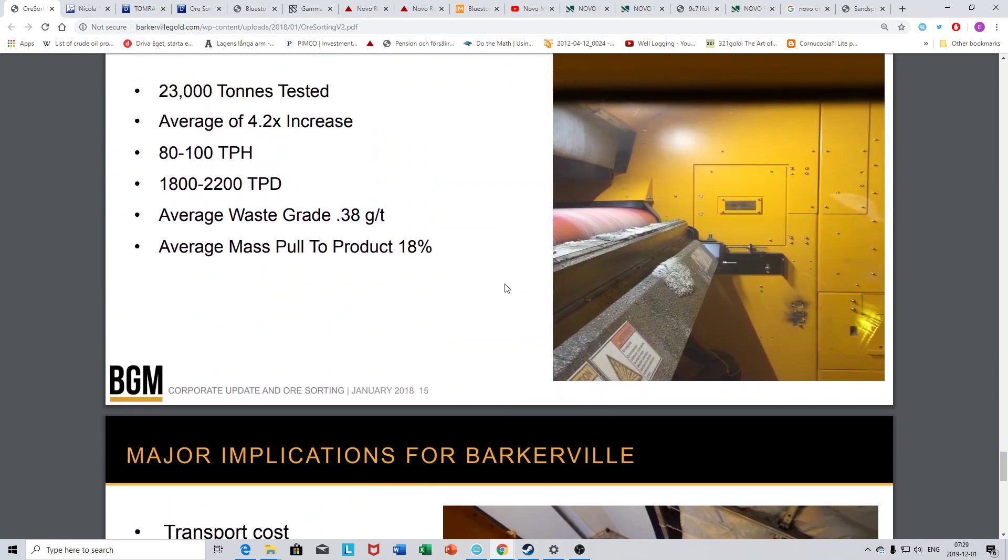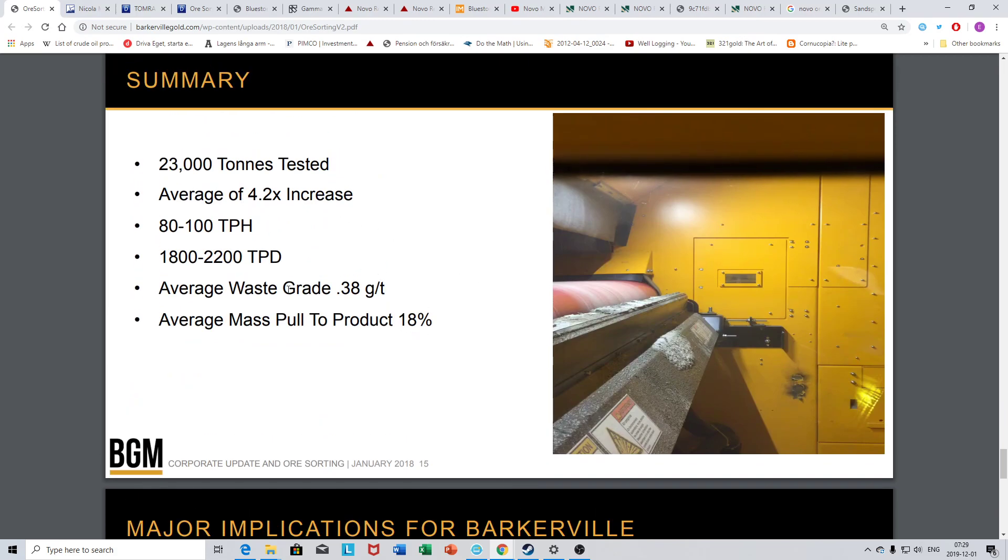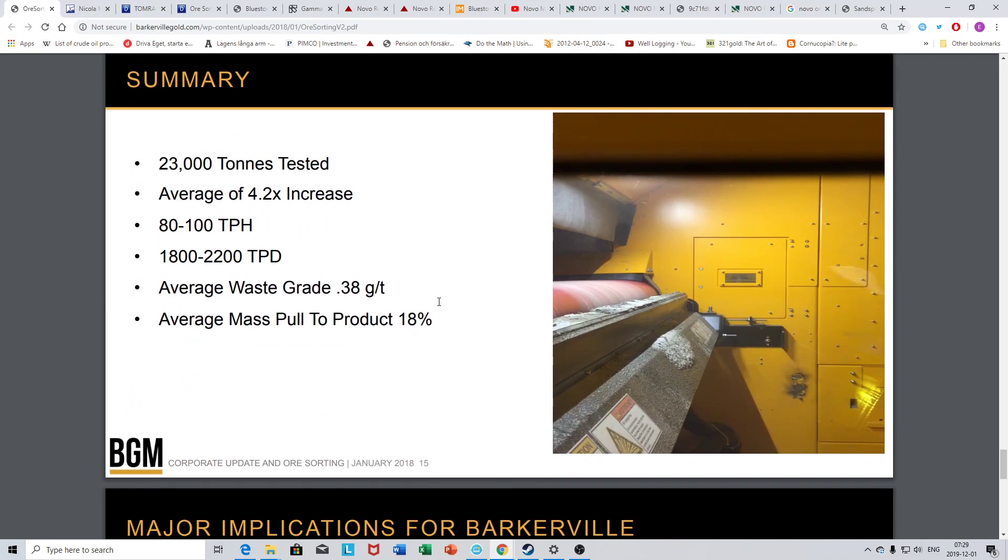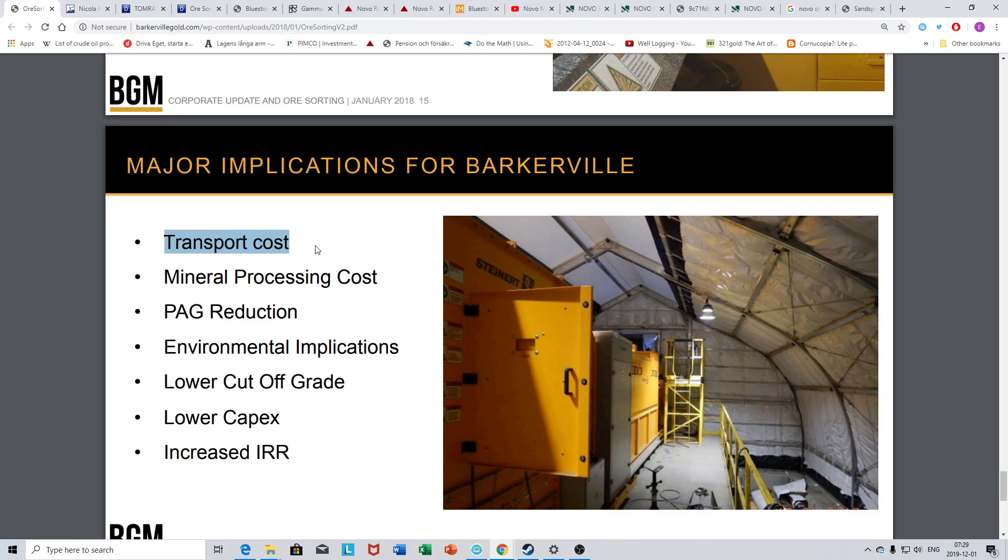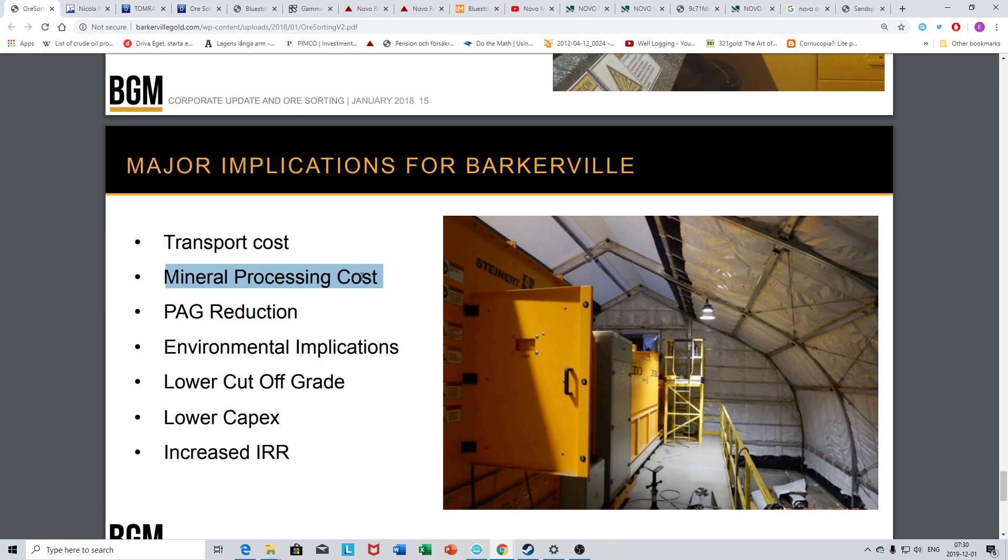Here you can see some of the preliminary results and what they consider to be the major implications for Barkerville - transport costs and mineral processing costs. If I compare that to Novo at Edgina for example, we would have almost no transport costs because they would just directly sort the gold and the waste material just goes right back into the ground. It might be the only processing stage.